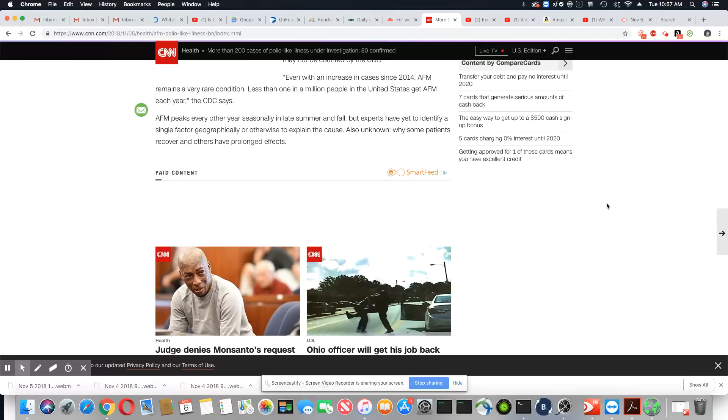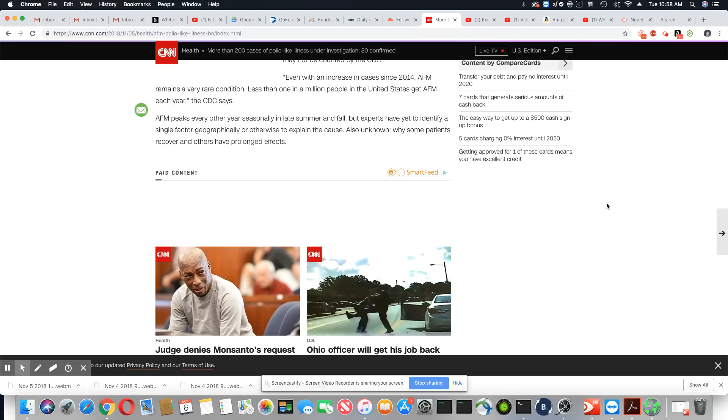Even with an increase in cases since 2014, AFM remains a very rare condition. Less than one in a million people in the United States get AFM each year, says the CDC. AFM peaks every other year seasonally in late summer and fall, but experts have yet to identify a single factor geographically or otherwise to explain the cause.